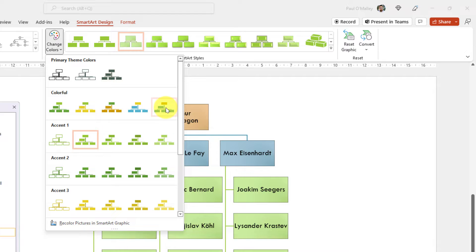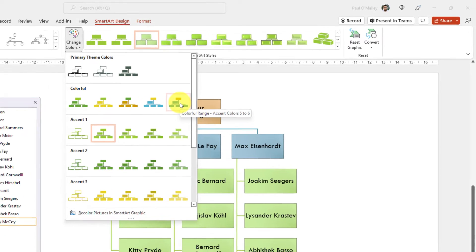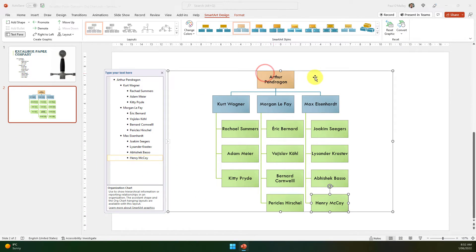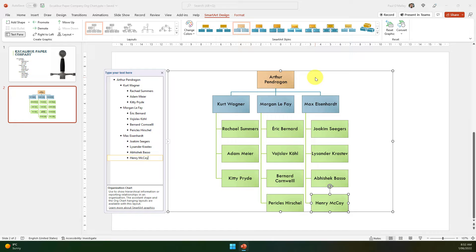I'm going to select one of the colorful ones so that it allows us to easily see that Arthur Pendragon is number one at Excalibur Paper Company.